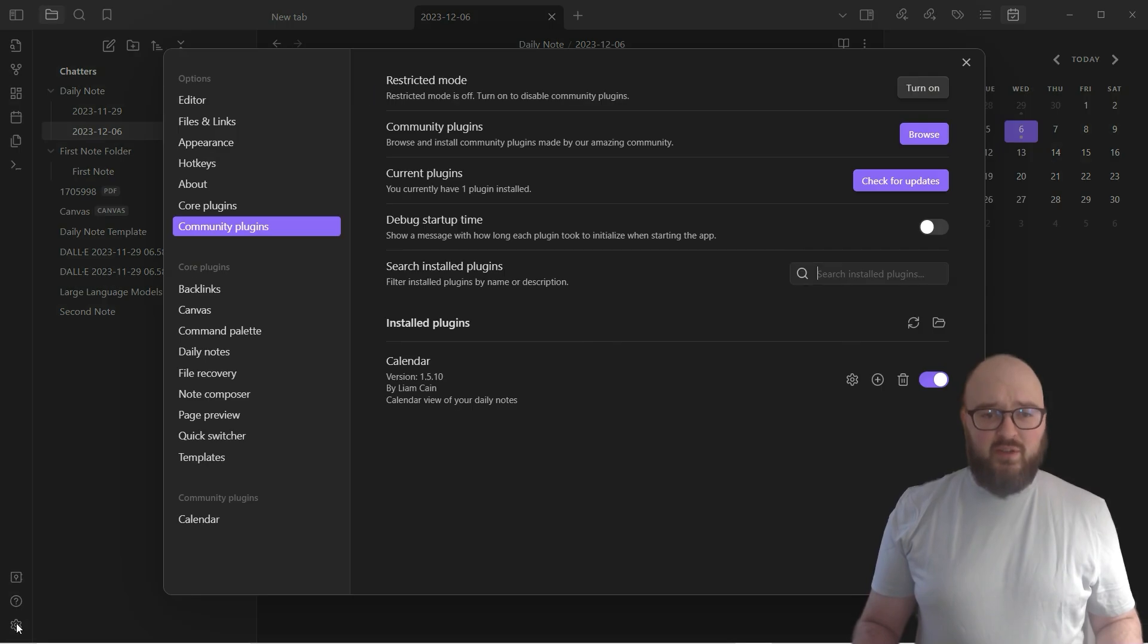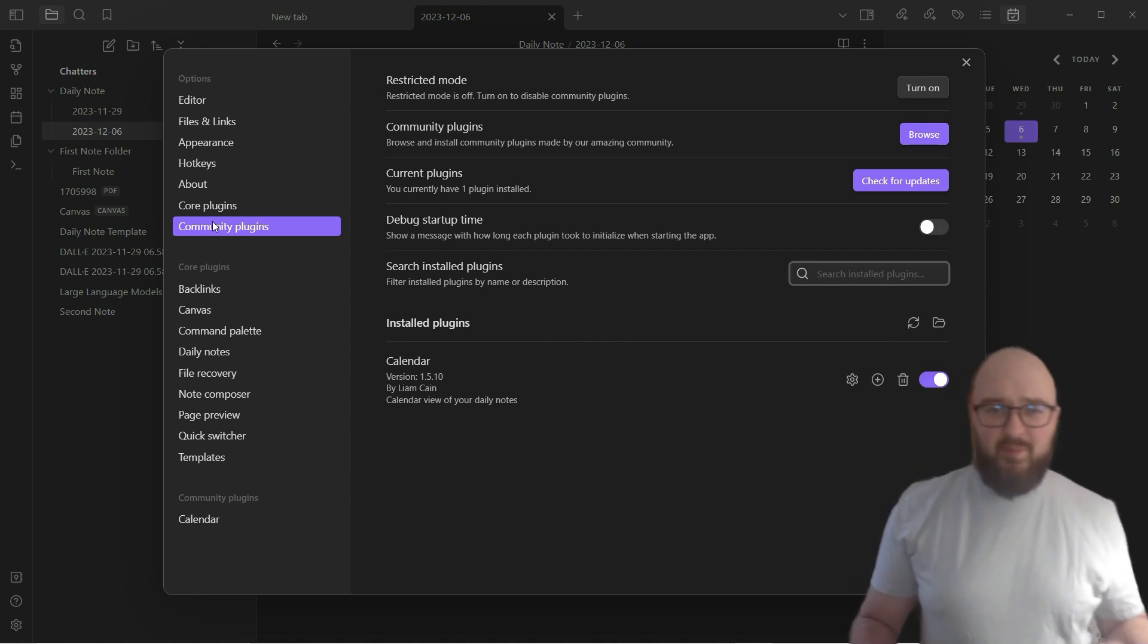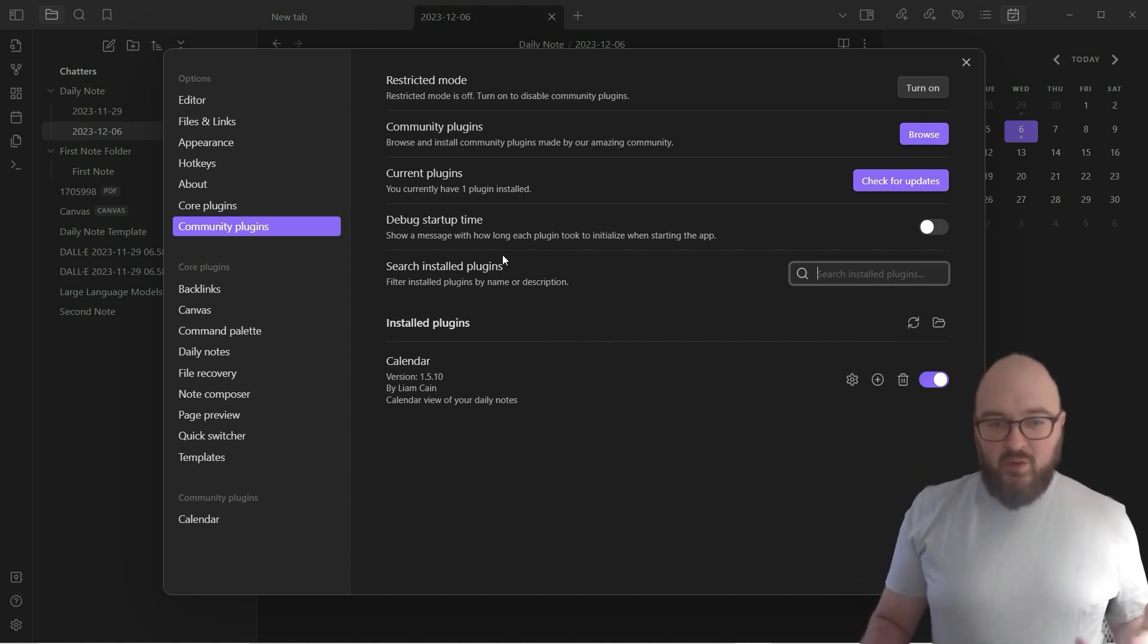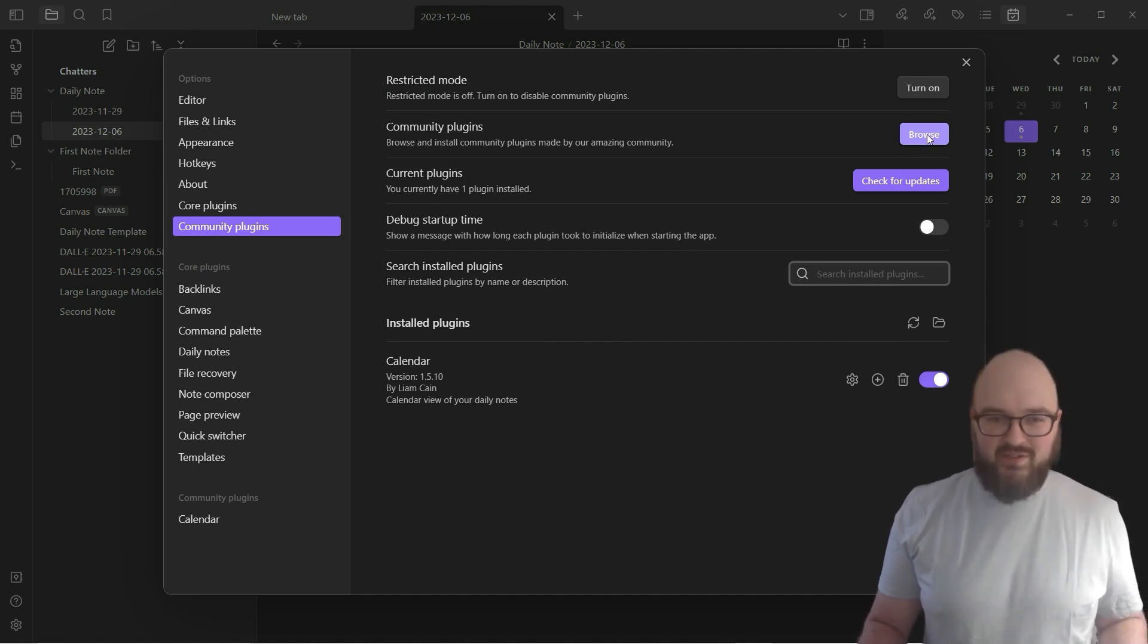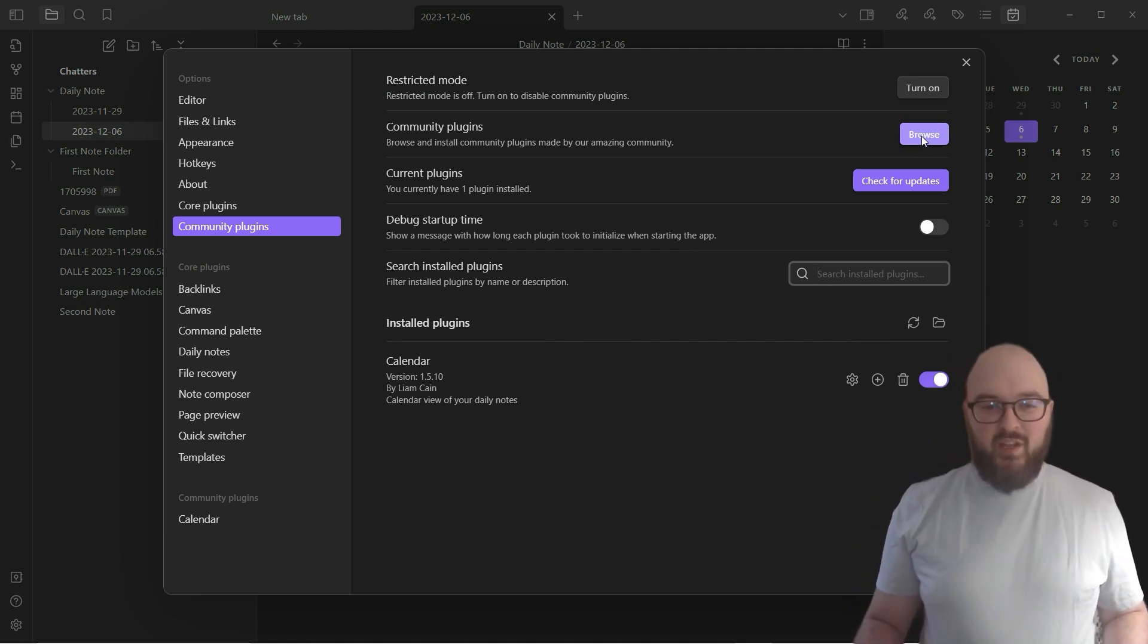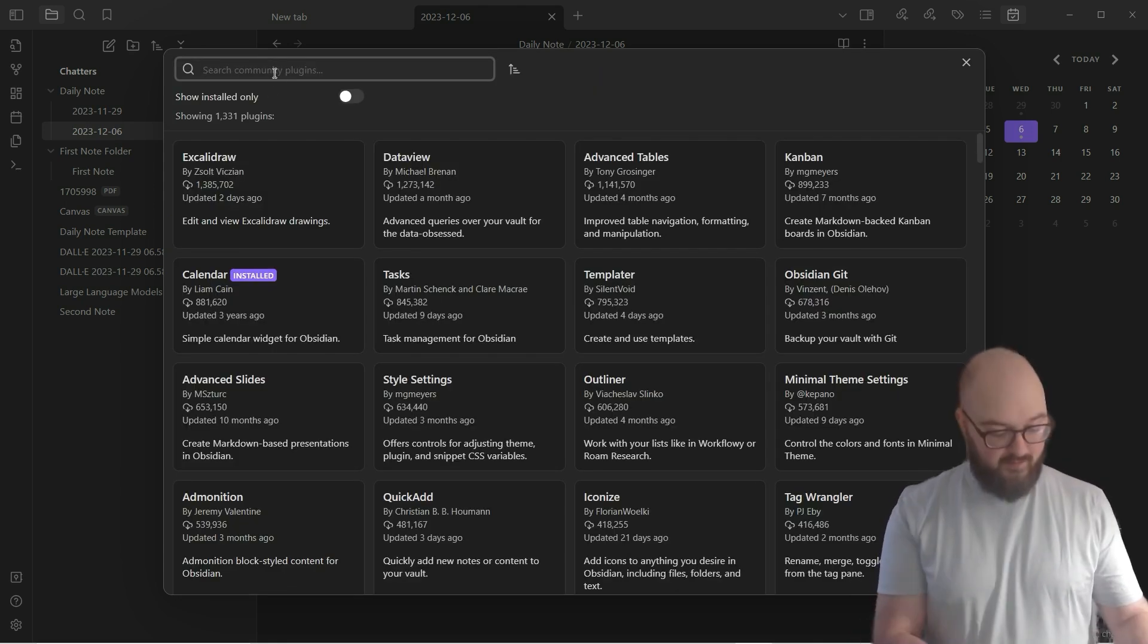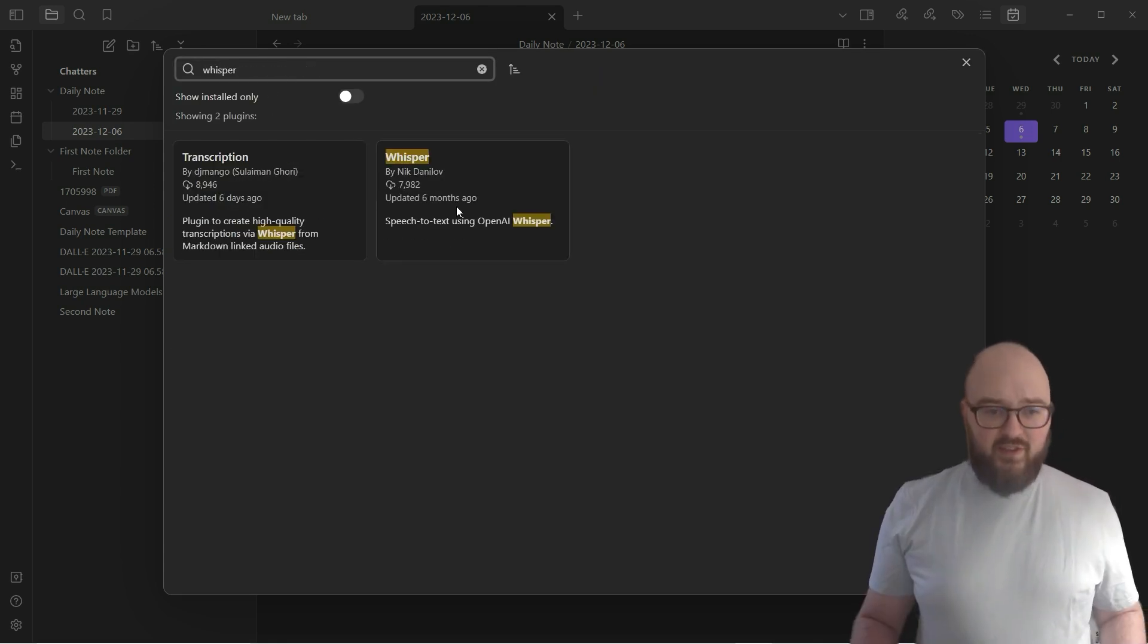The next plugin we're going to do is a little bit more complicated. One thing we're eventually going to be doing is hooking up OpenAI ChatGPT to our notes. Before we do that though, that's going to be a whole other video because there's too much to talk about in this one video. What I want to do is download Whisper.